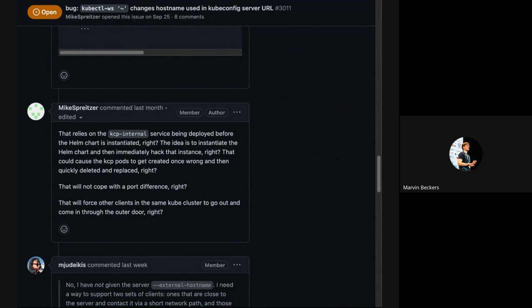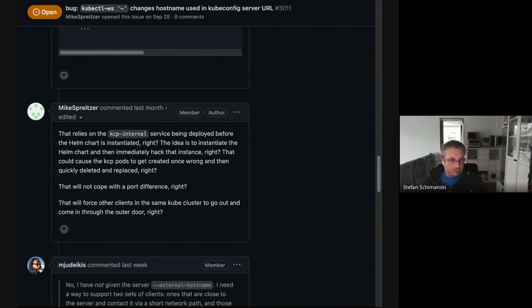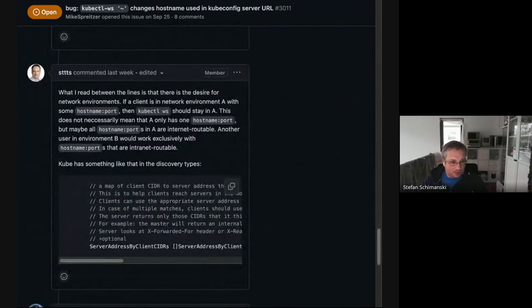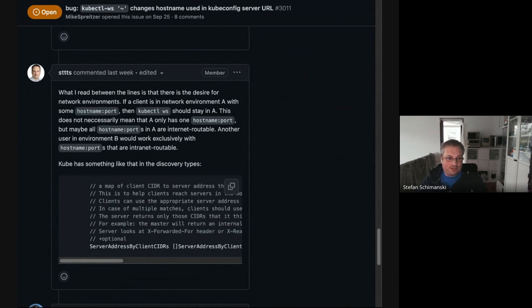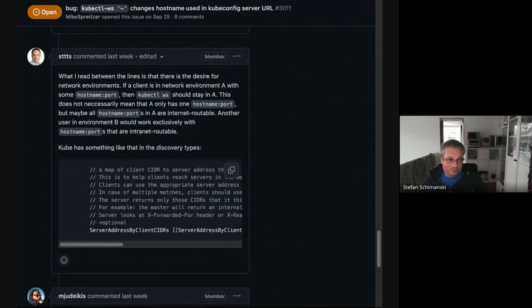Stefan raised his hand and referenced an example from Kubernetes where clients are categorized by CIDR, and there's a different server address depending on which IP the client has. That's probably not exactly what we need here, but that's the idea. Looking at a workspace, what we use today is the external URL, which originally comes from the shard. The big question is: how can we detect which zone the client is in? If you're in zone A and want to go to another workspace on a different shard, you need to choose the right address.